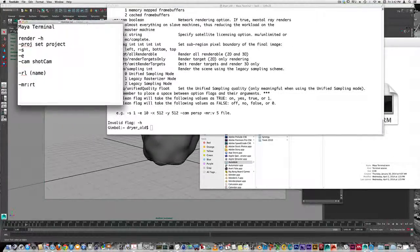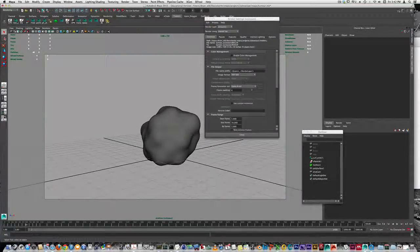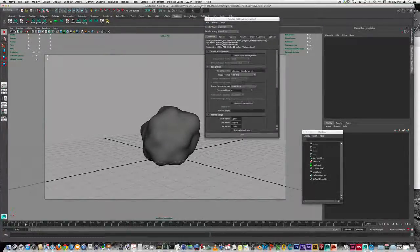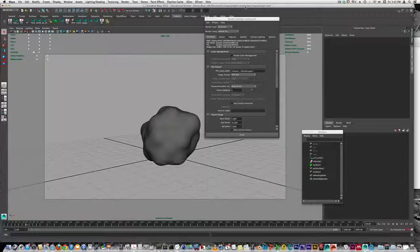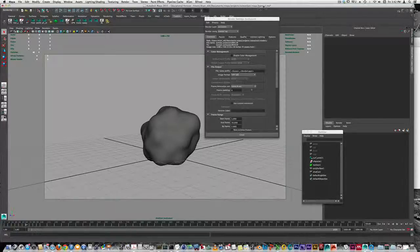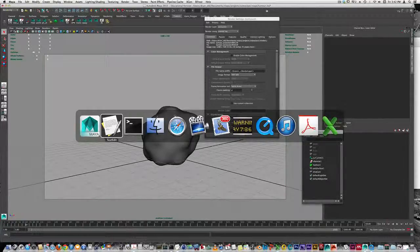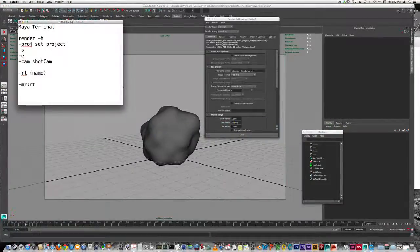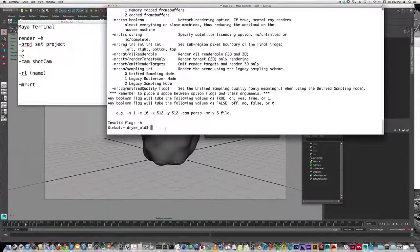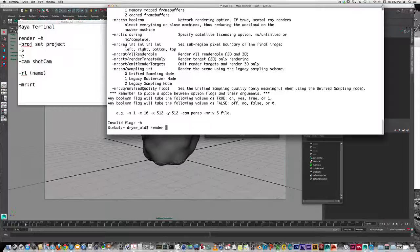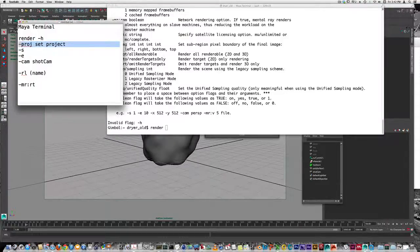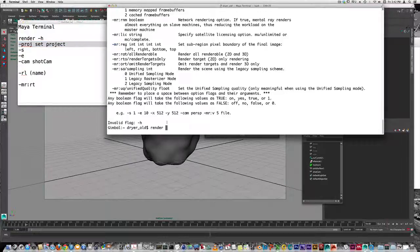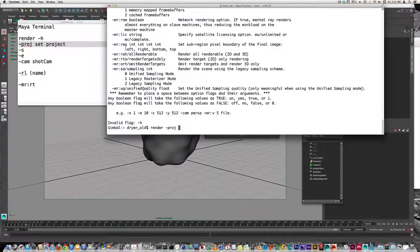If we want to render this file, I've got the project set in my projects folder in a project called Osteoclast, and the file is called Tumor. I would type render, and then the first important flag is the proj flag, which sets the project. It will look at the workspace.mel file and know where to look for textures and to save out your renders. I could type the path in, but the simpler way is to navigate to where your project is.